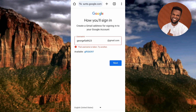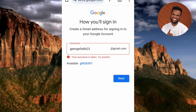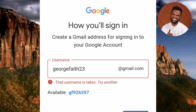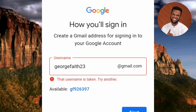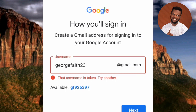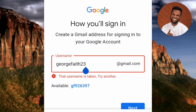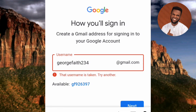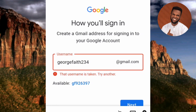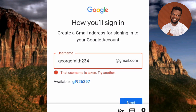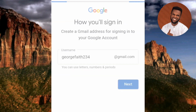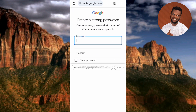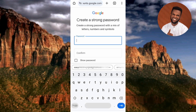It didn't go through — it says 'The username is taken, try another.' So I'll change it by adding another digit. I'll add a 4 to make it 'georgefitz234.' My new Gmail address is georgefitz234@gmail.com. Let me tap on Next to see if this one works.